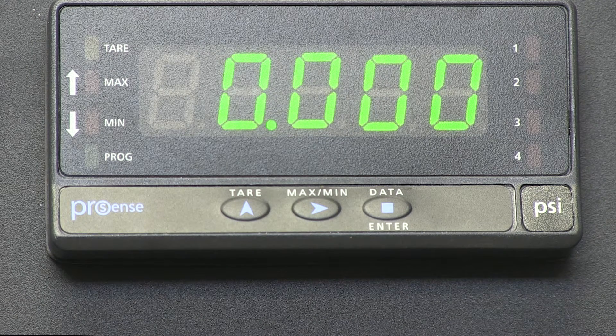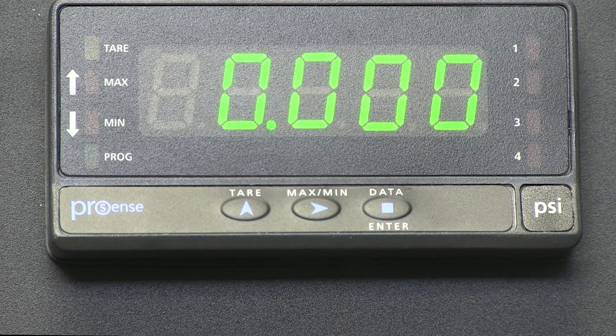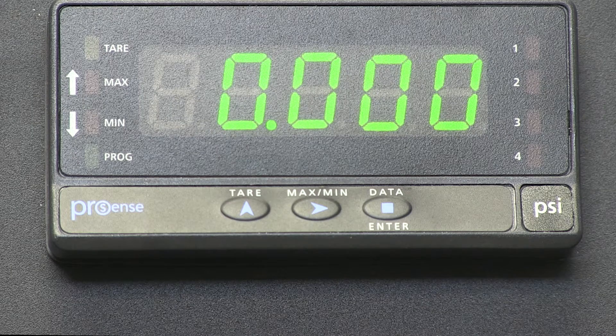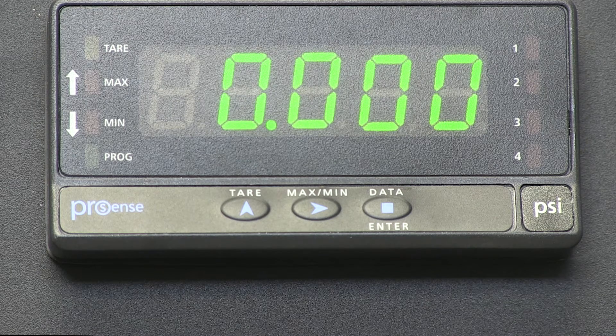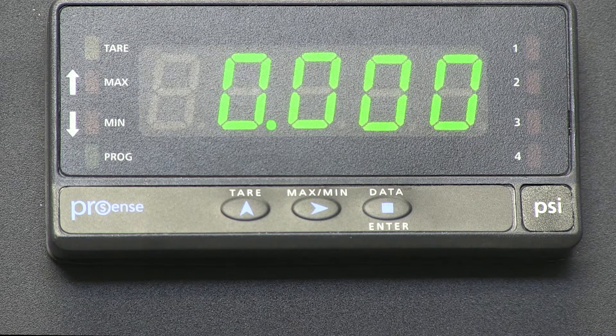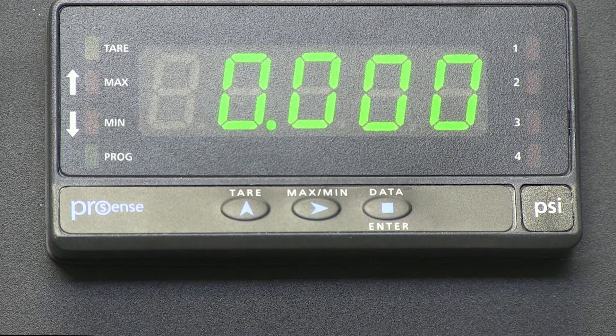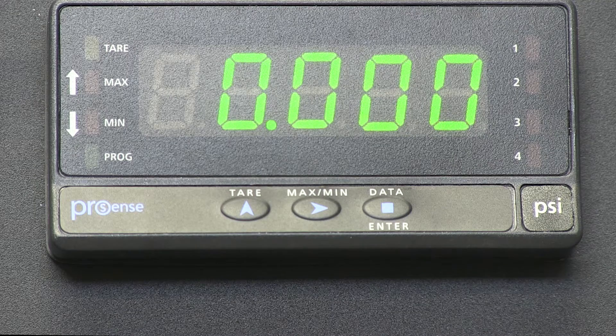I currently have a 4-20mA signal input to the panel meter and not a load cell, but I can still set up the tare mode.